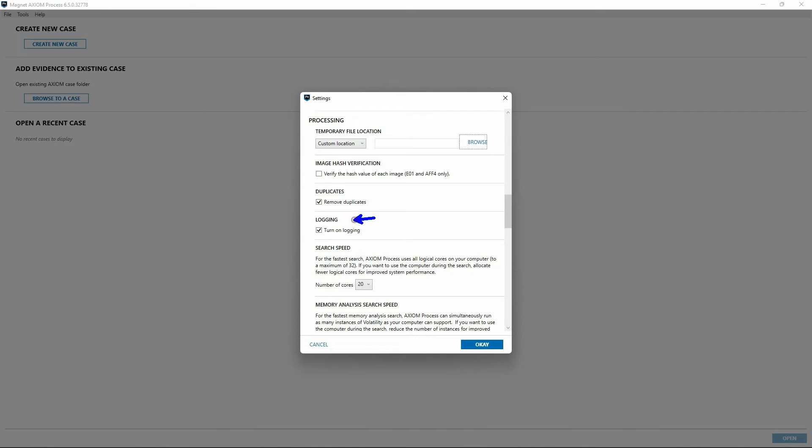Below that is an option for logging. Axiom Process can collect log information that you can use to help track progress and troubleshoot potential issues. Turning on logging can impact performance.